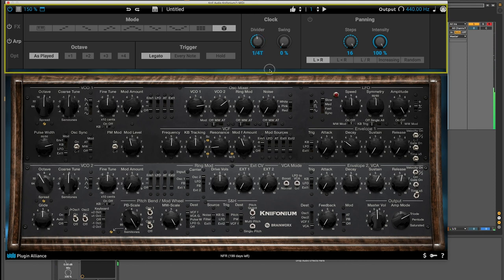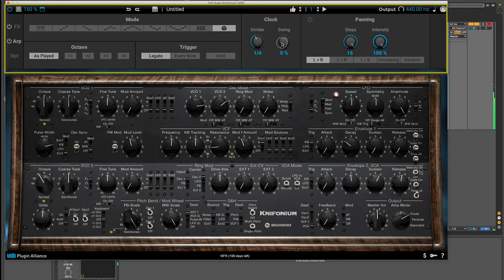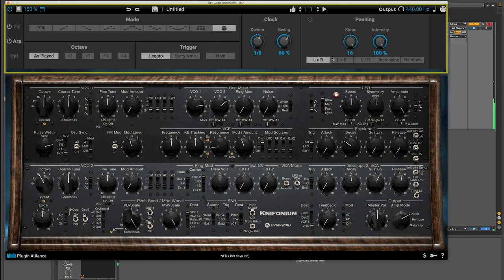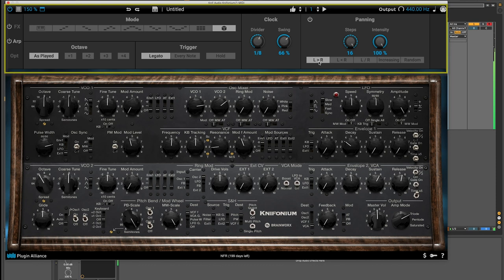Or I can make it slower. I can introduce some swing using this knob here. And I can control with the panning section here, if I turn this on, the direction of the sound. So here it's left to right, and now if I play a chord, the sound moves from left to right.